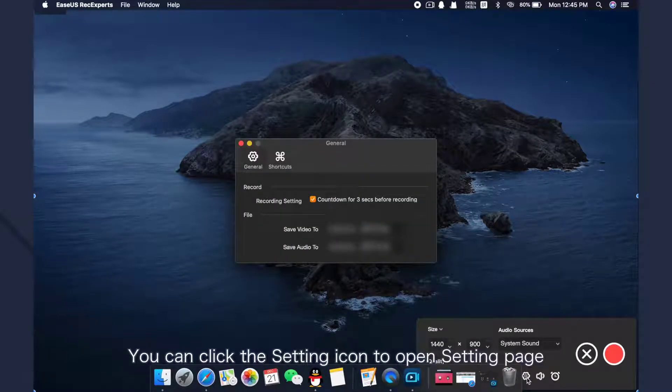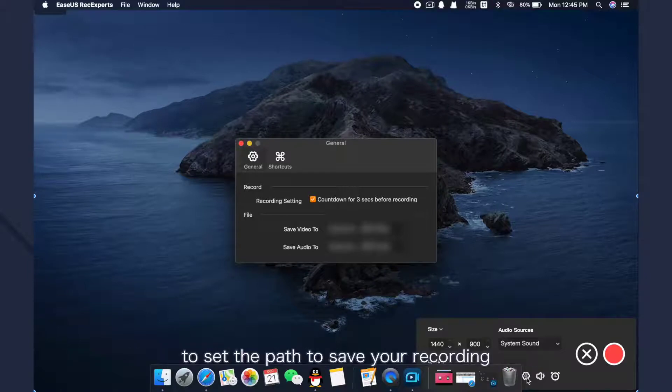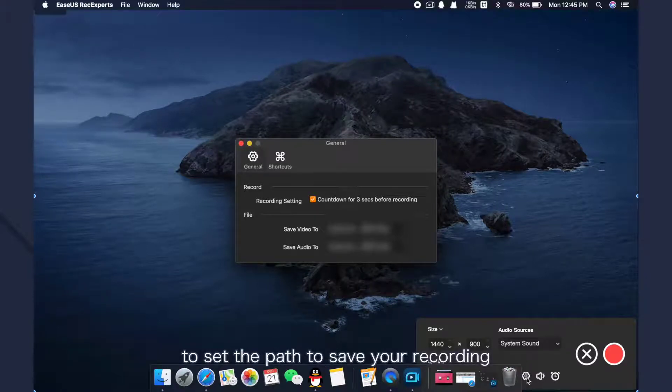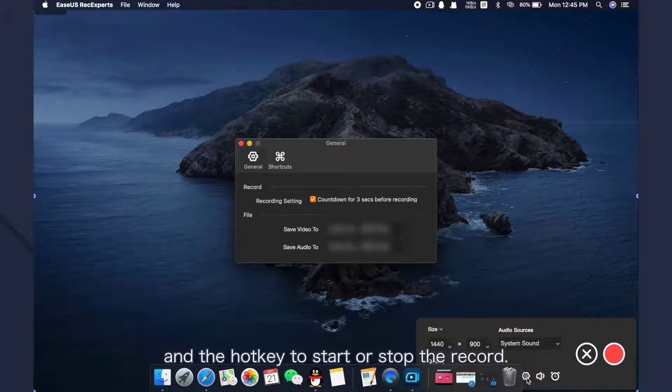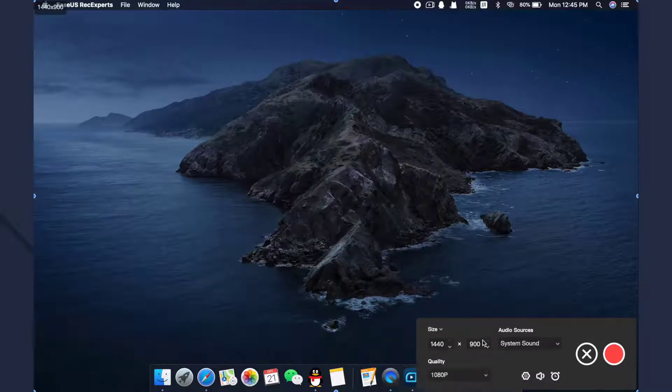You can click the setting icon to open setting page to set the path to save your recording and the hotkey to start or stop the record.